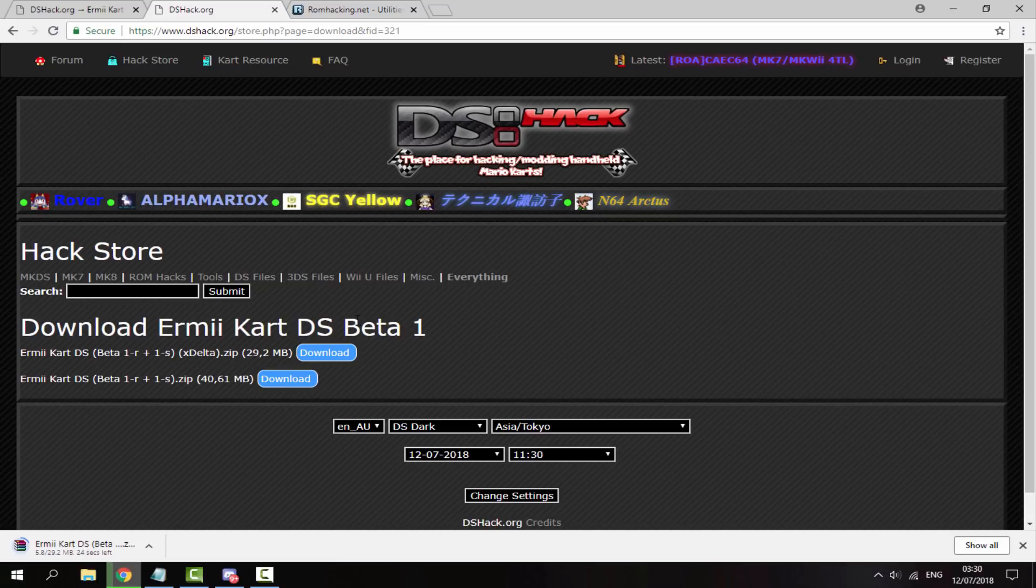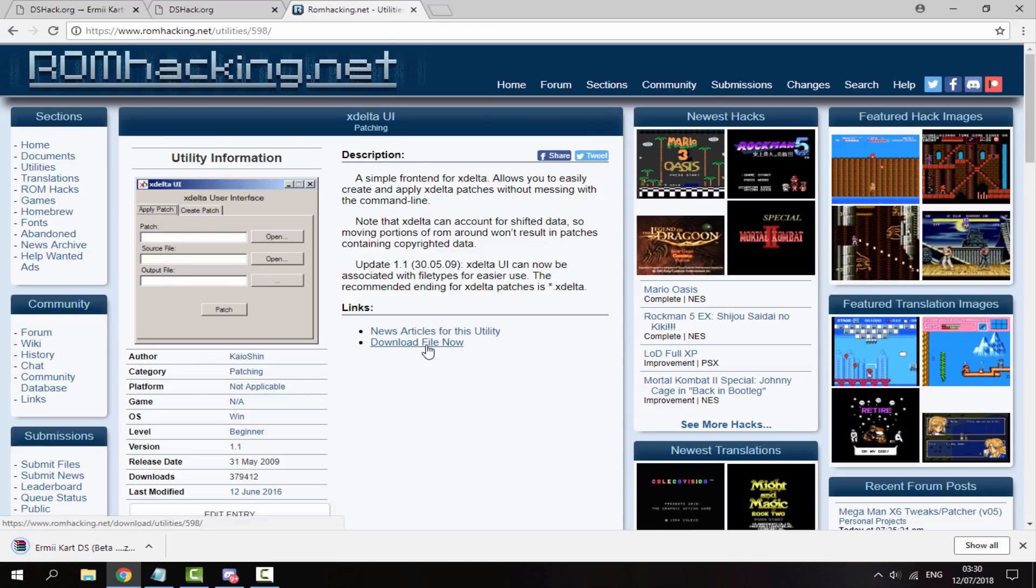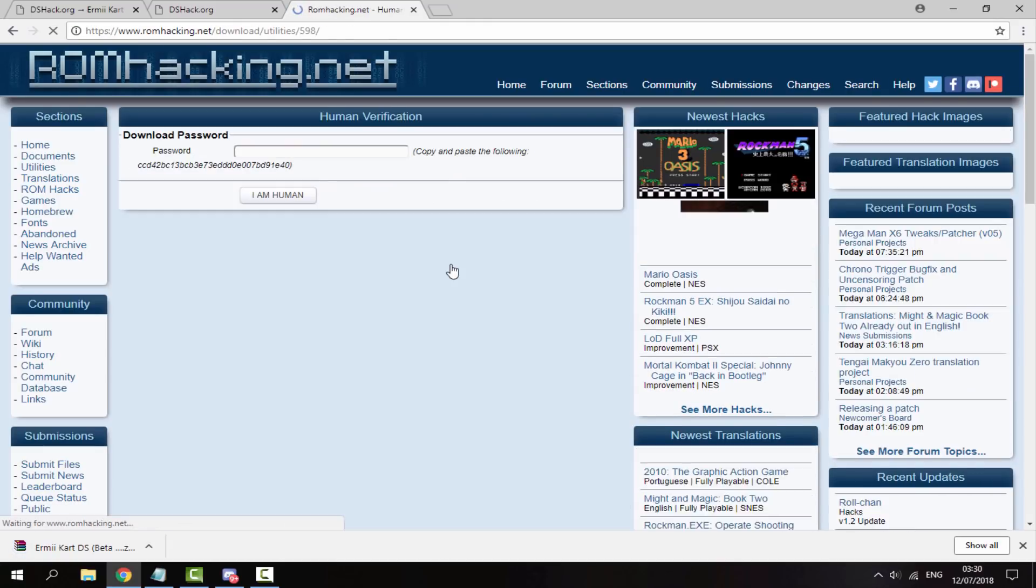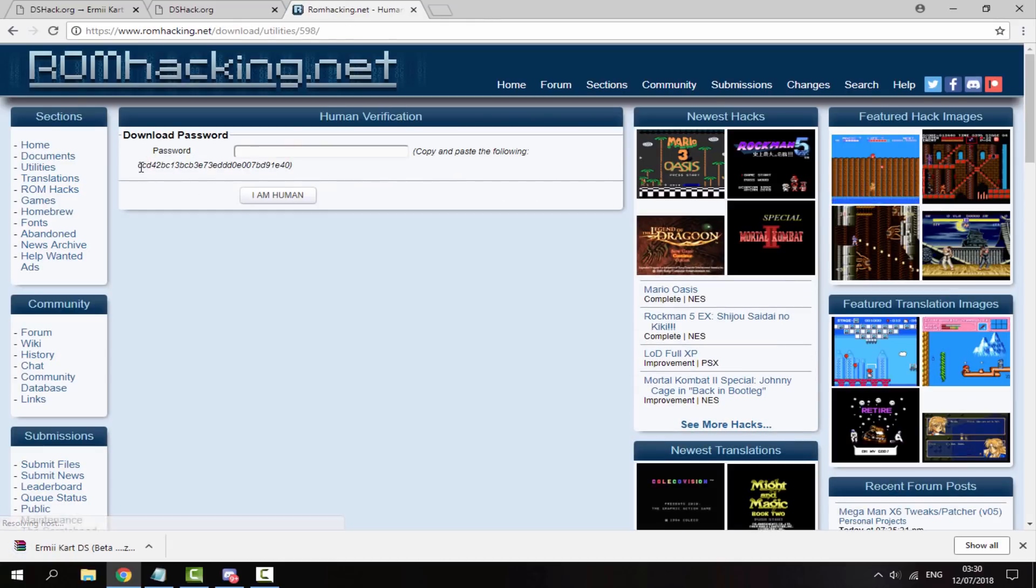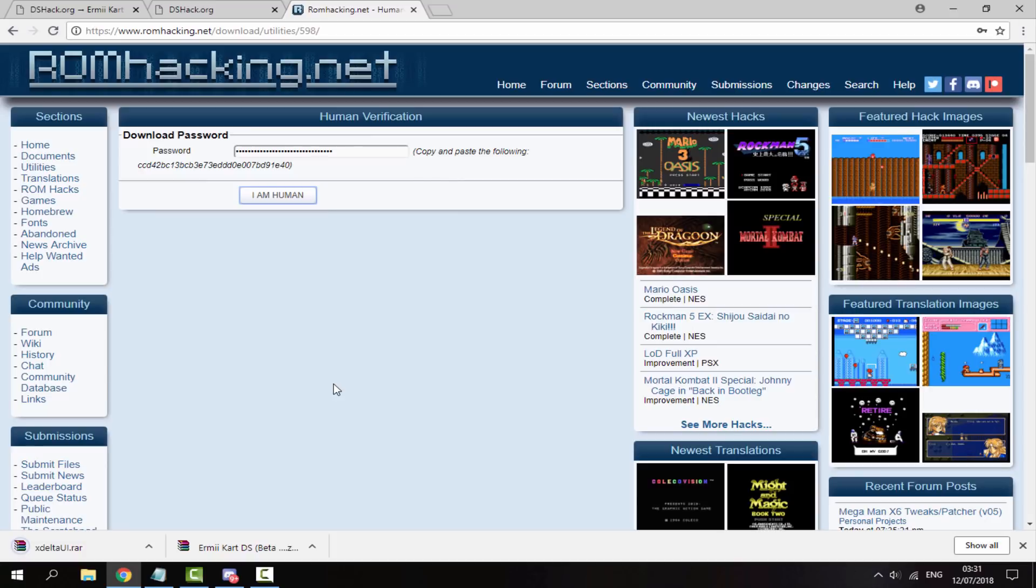While that's downloading, we also need to get the XDelta utility. Just go to the ROM hacking web page I have in the description and click download file now. You need to enter in this password. Just copy and paste it into this box, click I am human, and that will begin downloading as well.